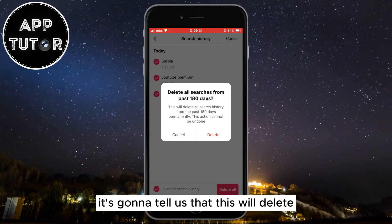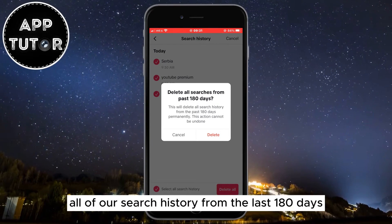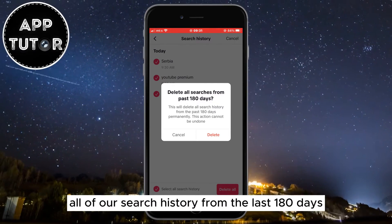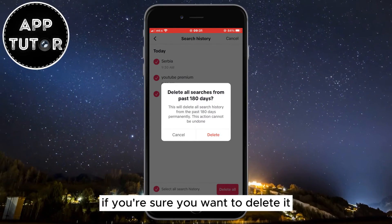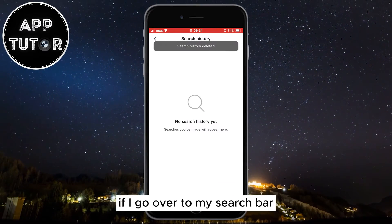It will tell you that this will delete all of your search history from the last 180 days and that this cannot be undone. If you're sure you want to delete it, just confirm and that's it.